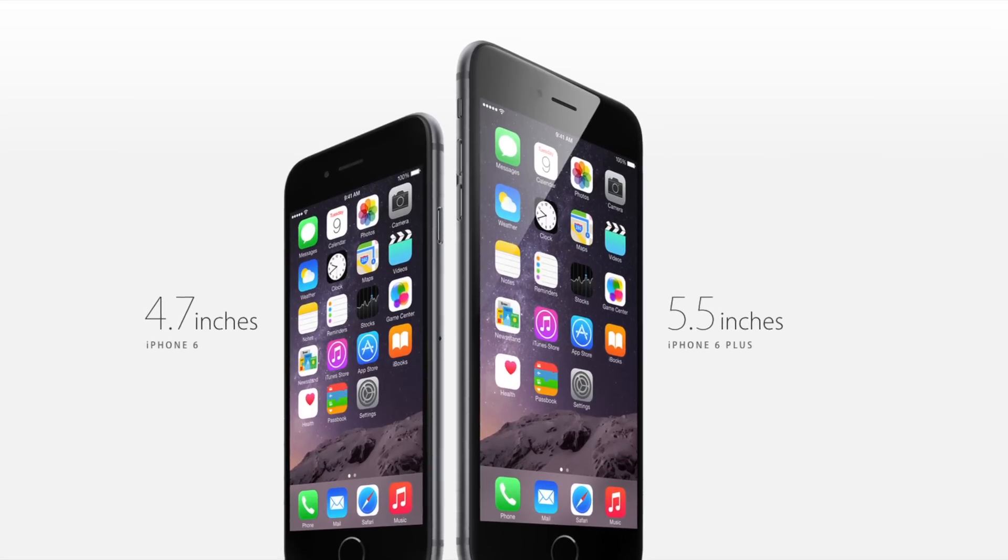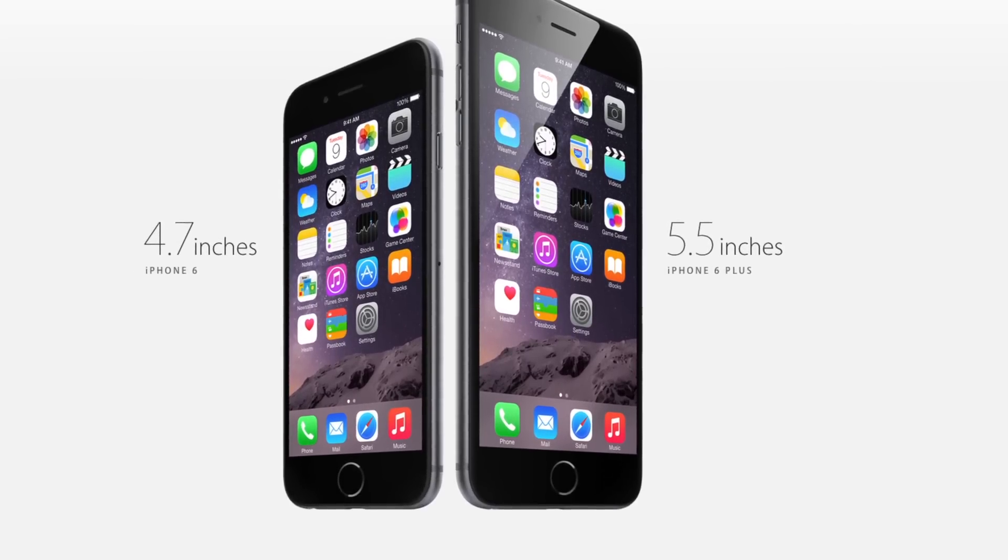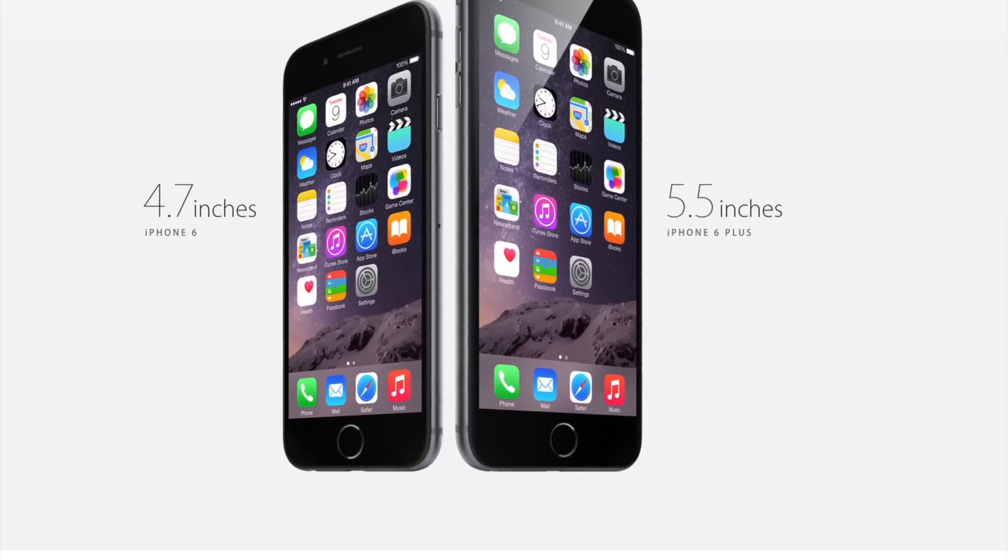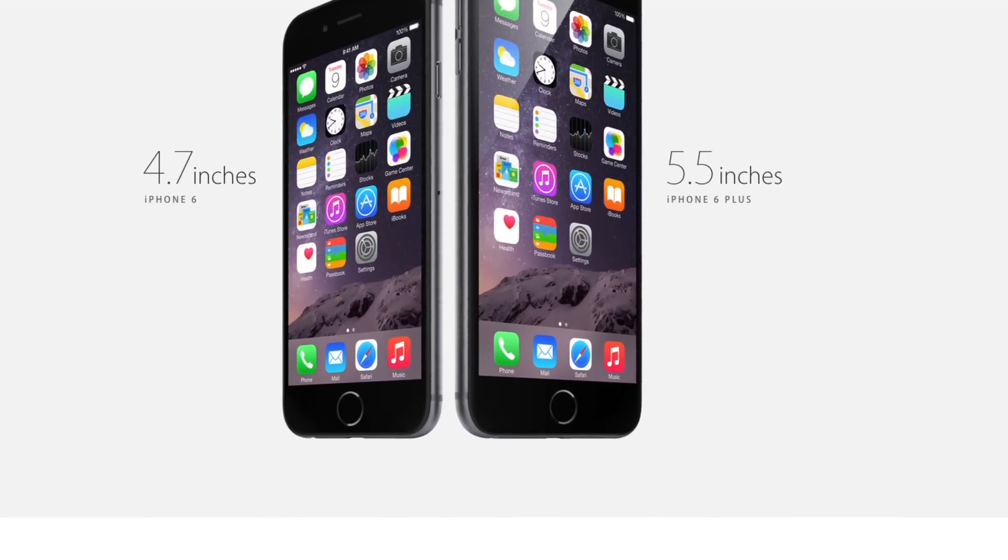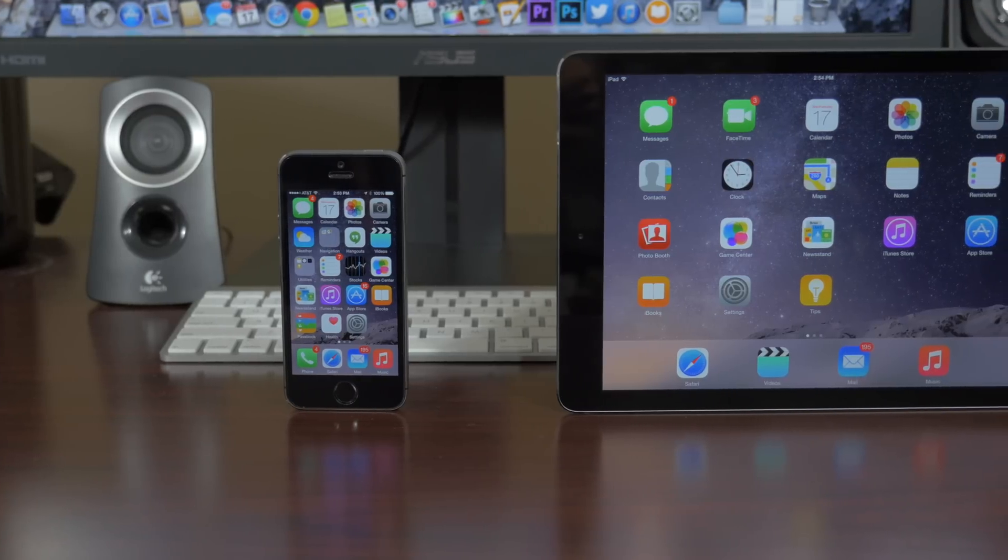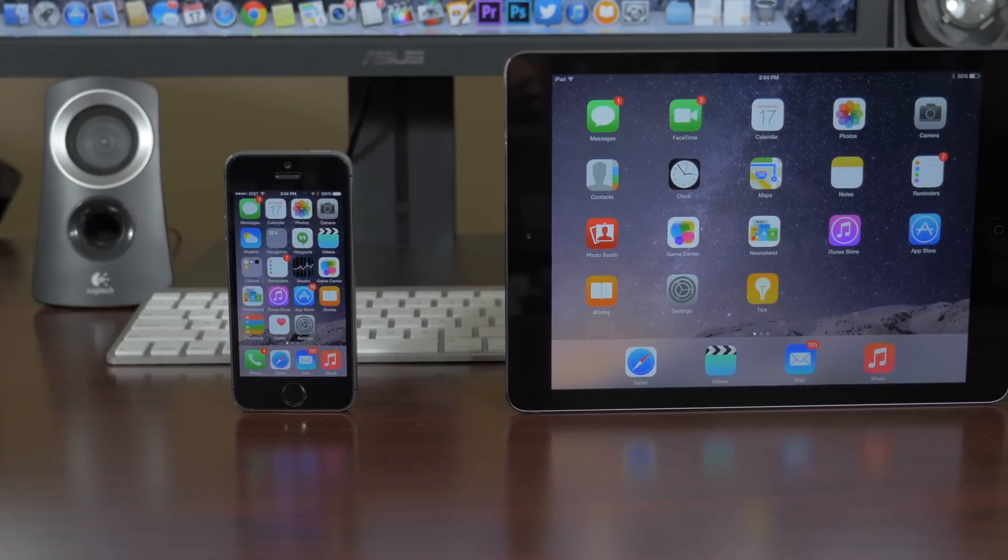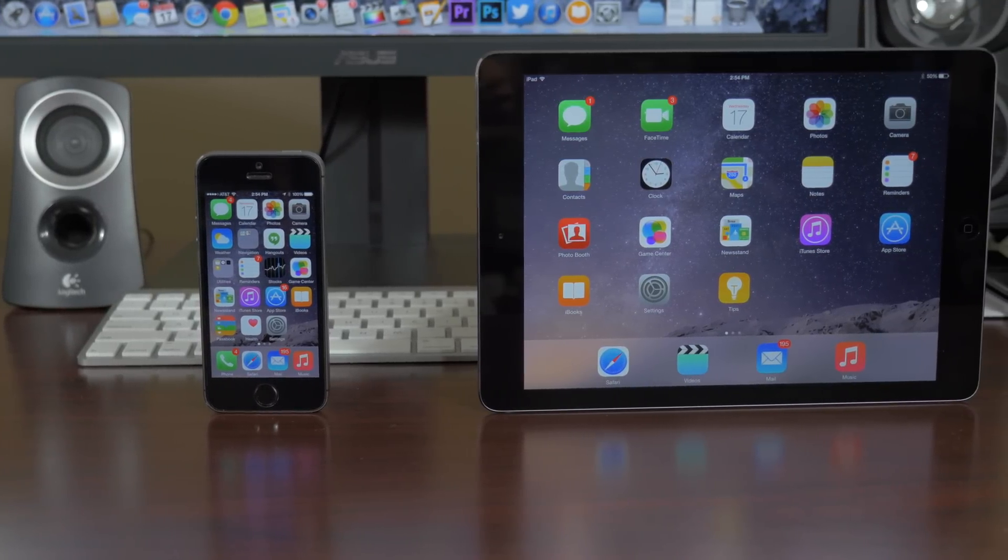If you're an iPhone user, then you know two things right about now. One, there are two new iPhones coming this Friday and two, iOS 8 just opened to the public. So what's changed on Apple's new software?